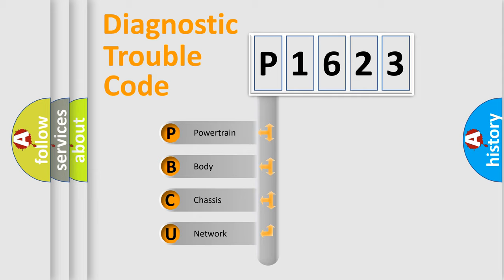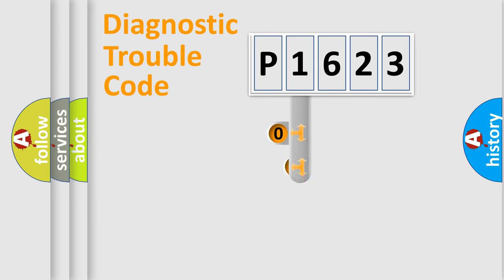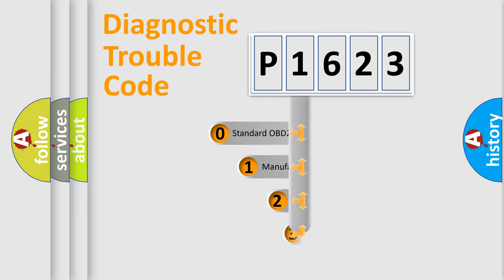We divide the electric system of automobile into four basic units: powertrain, body, chassis, and network. This distribution is defined in the first character code.